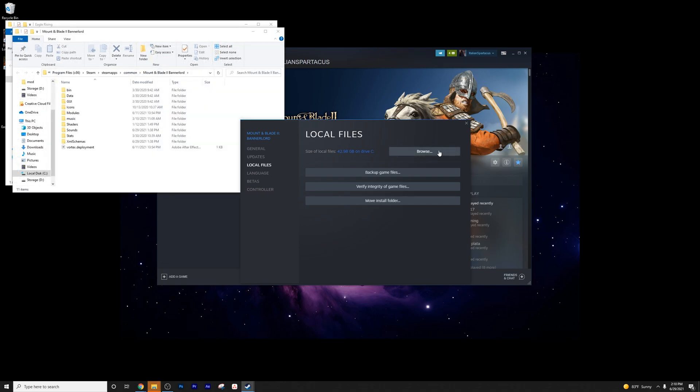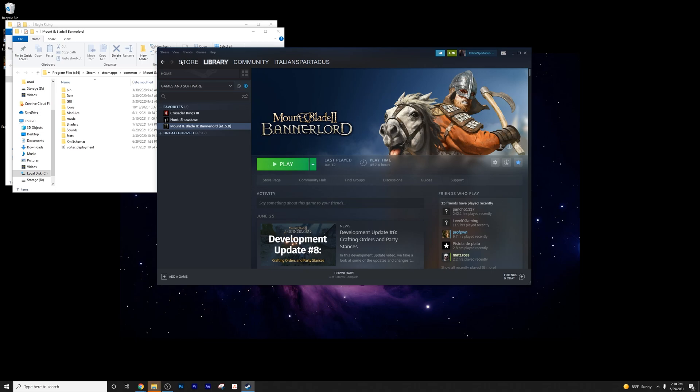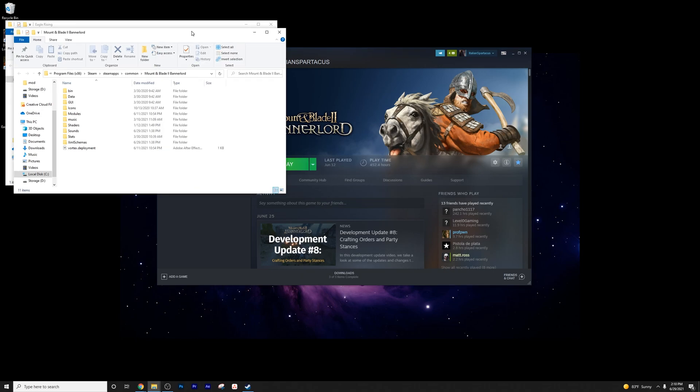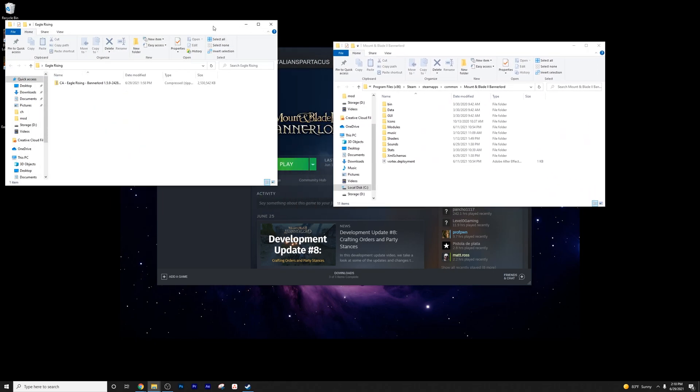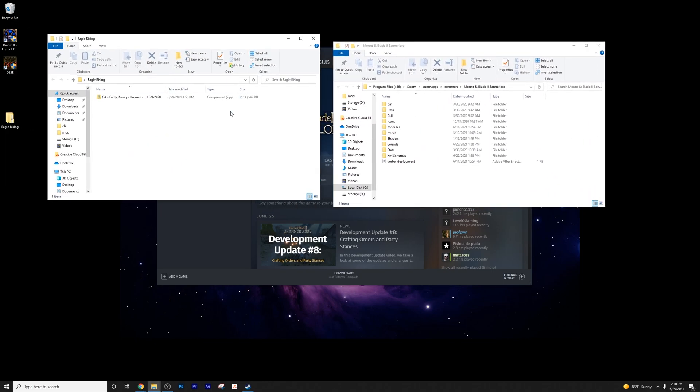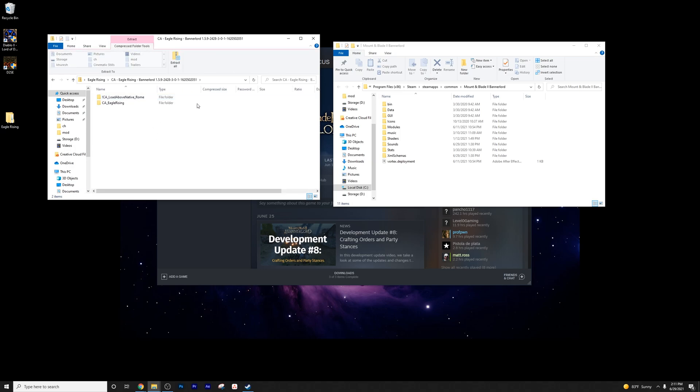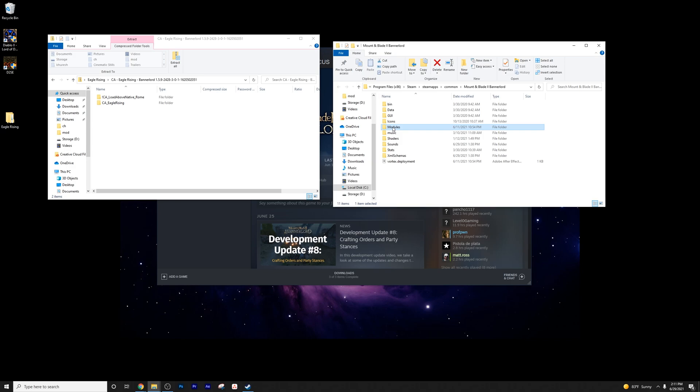It's just the fastest way to get to this. You can manually navigate there if you so wish. This just does it a little bit easier for you. So now that we've got these two folders open, let's go ahead and open up the Eagle Rising zip and just get a look at these two folders.